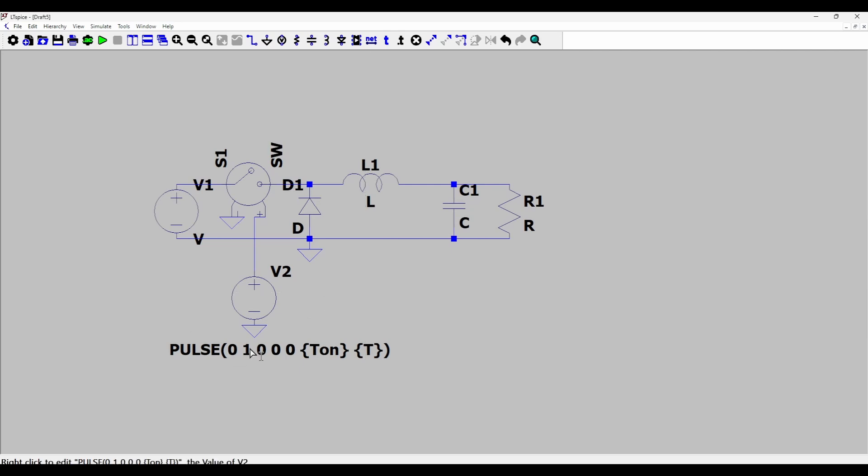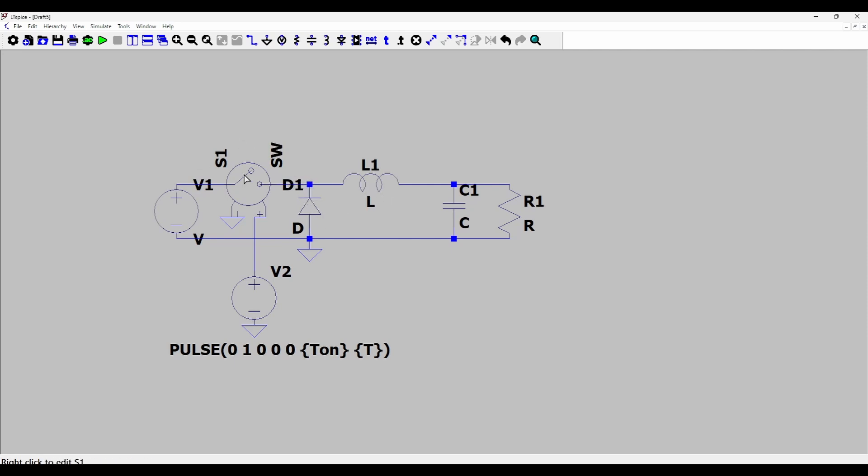When the pulse voltage is high, this voltage controlled switch will have a low resistance and the input can then connect to this inductor and the diode. So that's why we need to model this switch as a low resistance, as a short during T_on operation, and as an open circuit or a very large resistance when the pulse voltage is low.